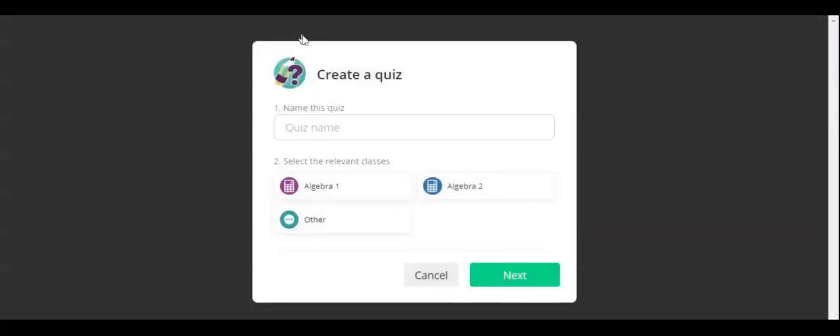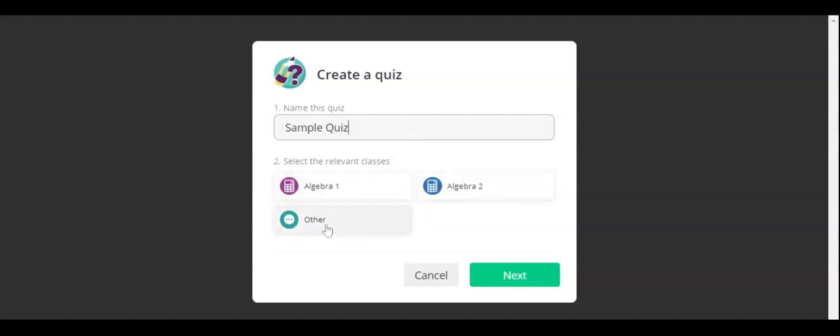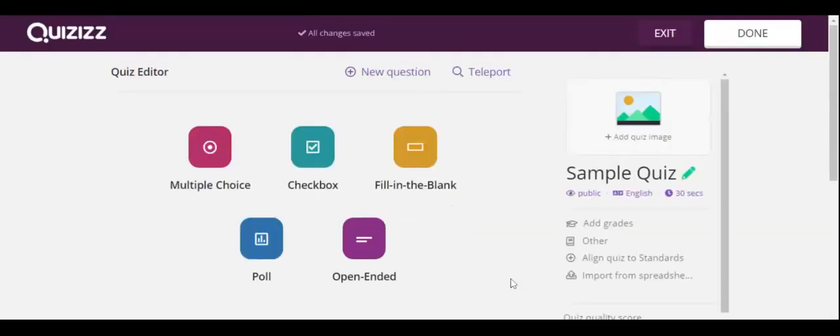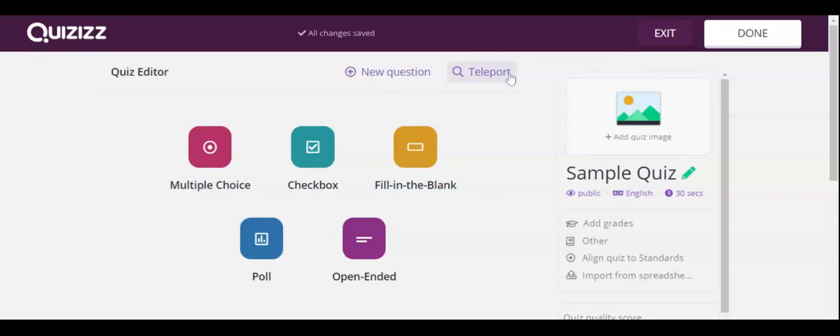Once you press create a new quiz, you will need to give it a name and click what subject it belongs to. Now you can either create a new question or teleport from an existing quiz. As you can see, there are now five options that you can create a question with.